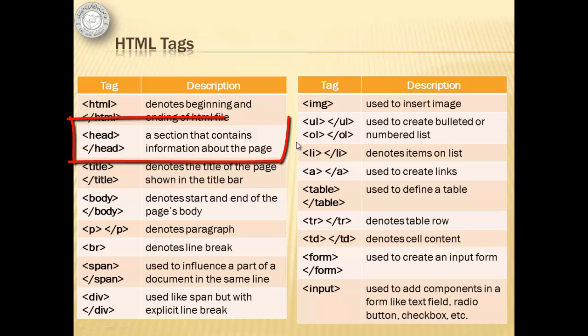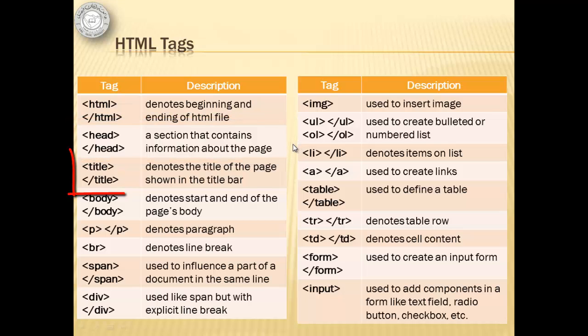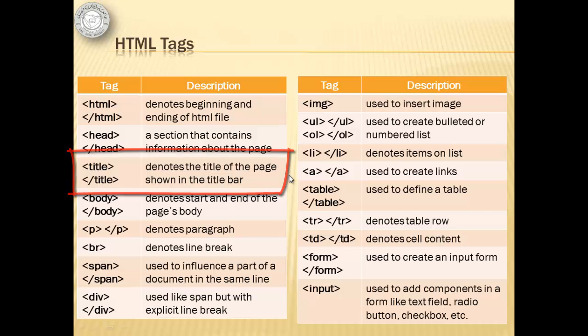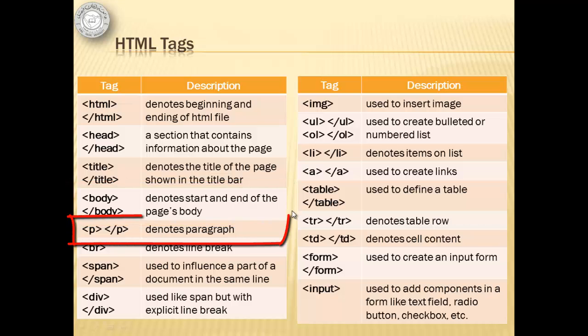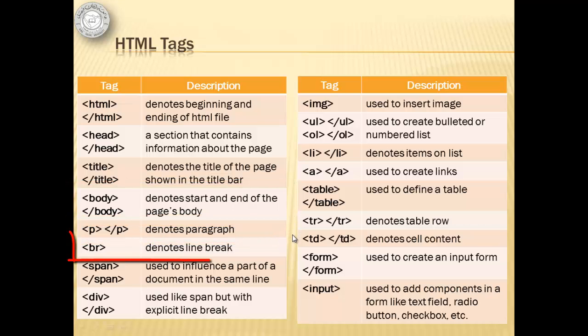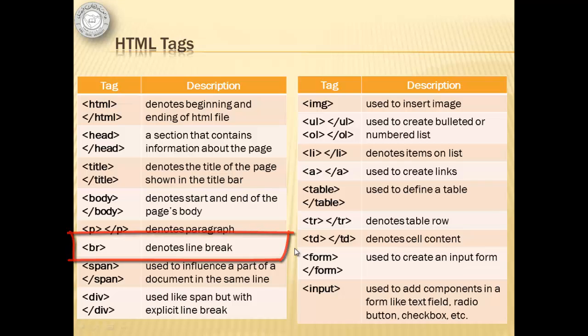Head - a section that contains information about the page. Title denotes the title of the page shown in the title bar. Body denotes start and end of the page's body. P denotes paragraph. BR denotes line break.